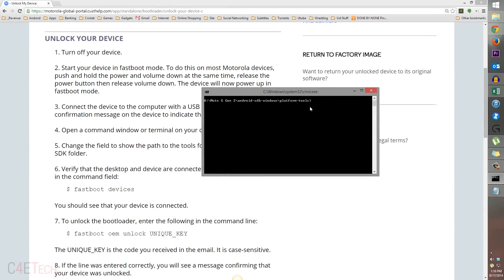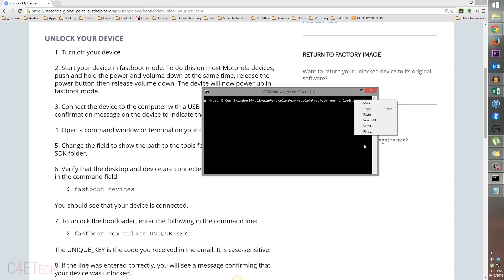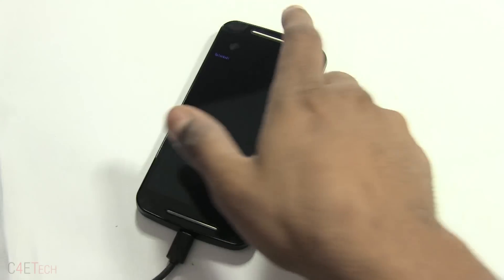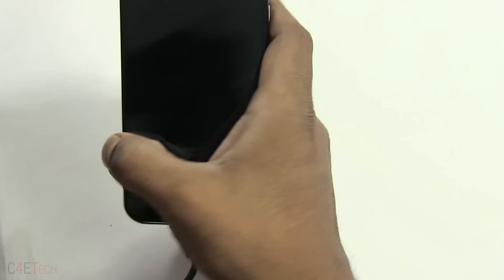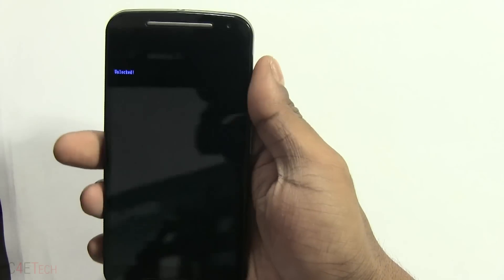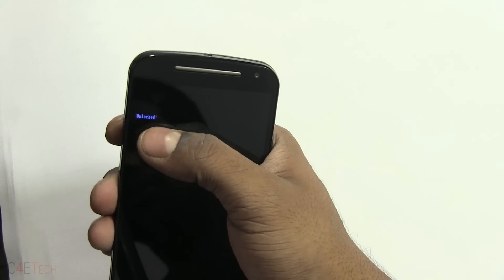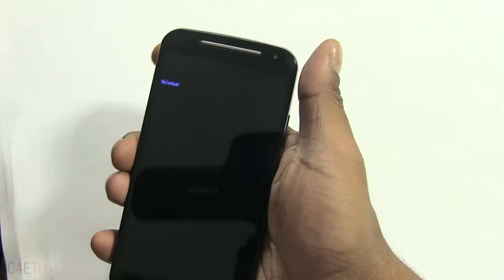Copy that. Go back to the command prompt and over here type in fastboot oem unlock, then right click and paste the key that we just copied from the email. Now hit enter. It says unlock completed, wait to reboot. Now your Moto G will be rebooting here. You can see the message unlocked.